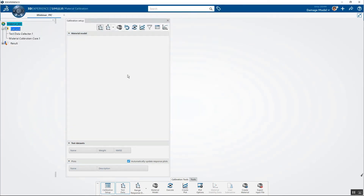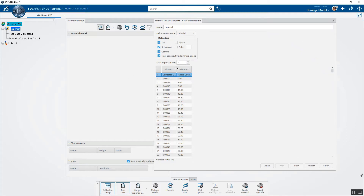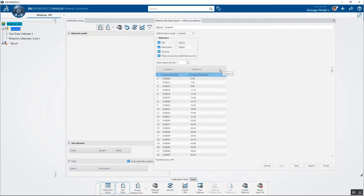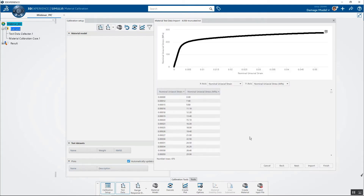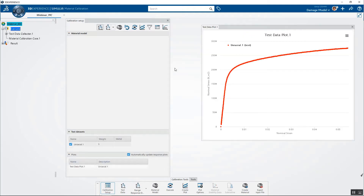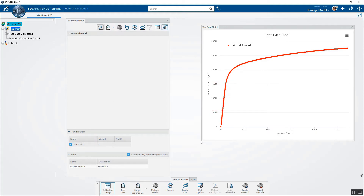Here it is — a simple text file that gives us our stress-strain curve. I'm going to tell it to start the import at row two rather than row one, and we can see the material test data that gets imported. For this one we don't need much correction, so I'll go ahead and say finish — it's about 475 rows of uniaxial test data. The stress appears to be in the correct unit, so we're okay.